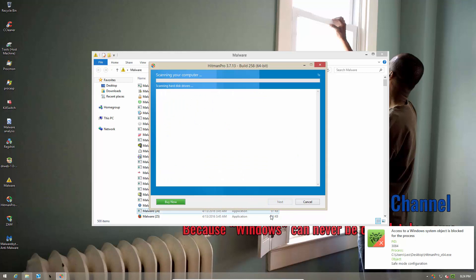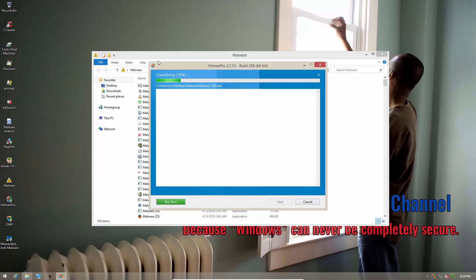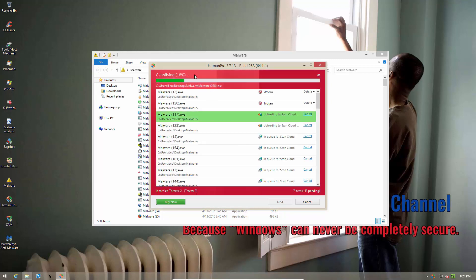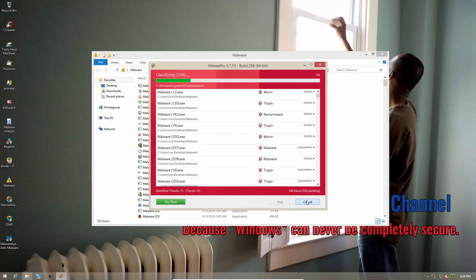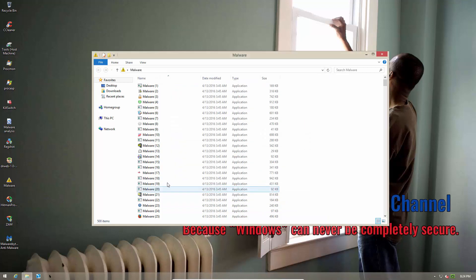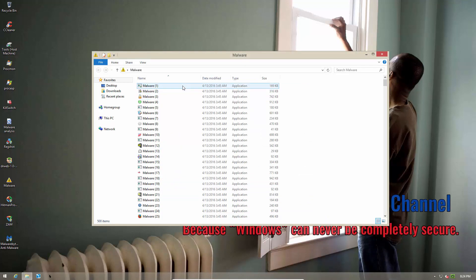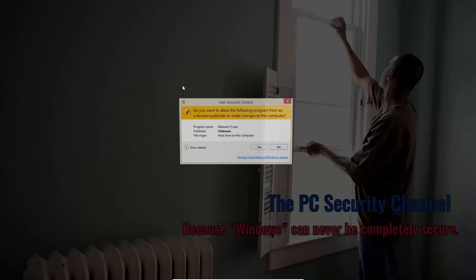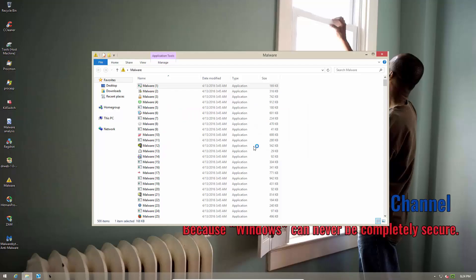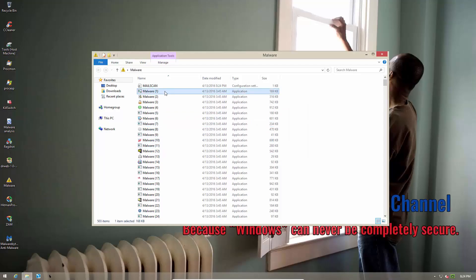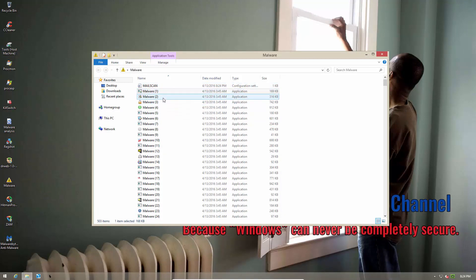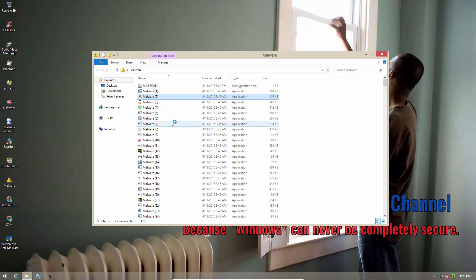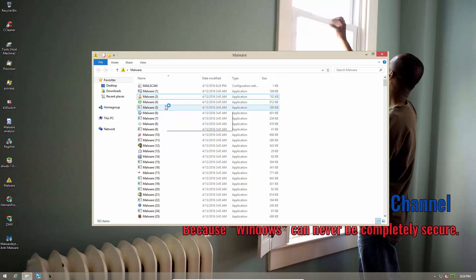So let's see what happens if we try to do a Hitman Pro scan on this system with Dr. Web turned on. Does it conflict? There you go. Access to Windows system object is blocked for this process. But it seems our scan is still running so it works. Now let's go ahead and start running the malware and see if that is blocked. So here's malware 1. And it was successfully able to execute and create a configuration file. No alert from Dr. Web.